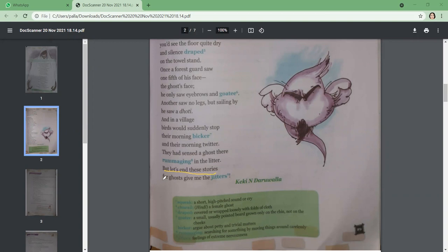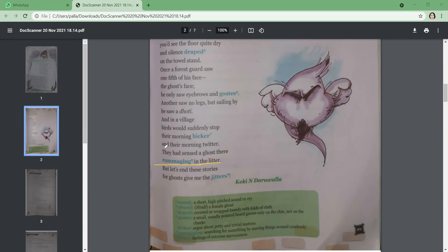They're rummaging in the litter. But let's end these stories, for ghosts give me the jitters. Finally, the poet reveals that ghost stories give him jitters—it scares him, makes him nervous. That is why he wants to stop speaking about these stories. They're rummaging in the litter—the ghost is making sounds in the dustbin.